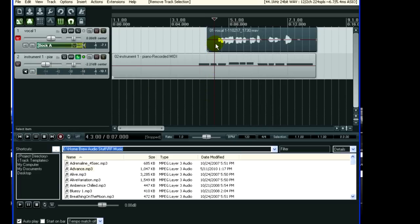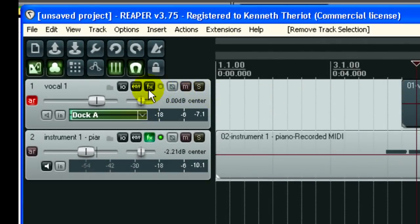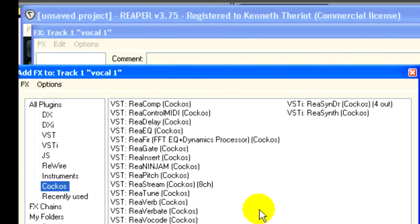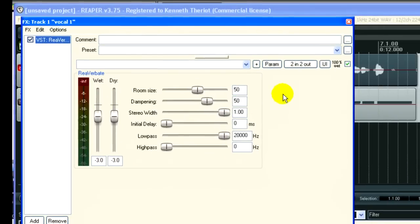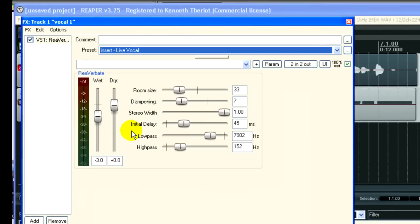Now let's add some effects to the vocal. Come up here to the FX button. Clever, no? And go to Cockos, which is the name of the company that makes Reaper. I'm going to put Reverberate and add some reverb. I'm going to come up to the presets here. I'm going to choose Live Vocal.